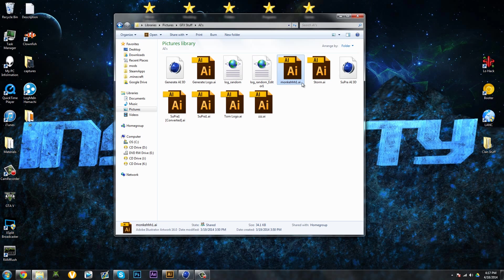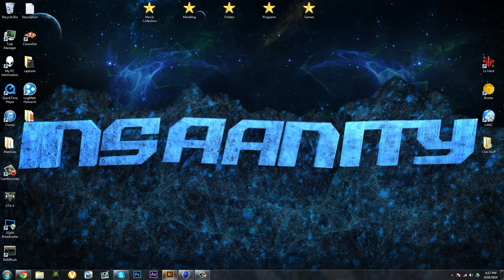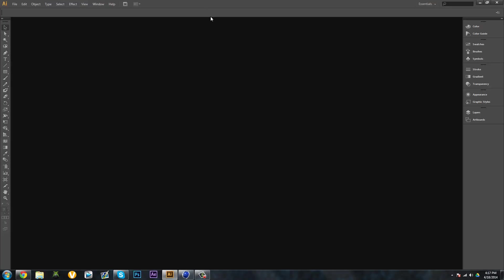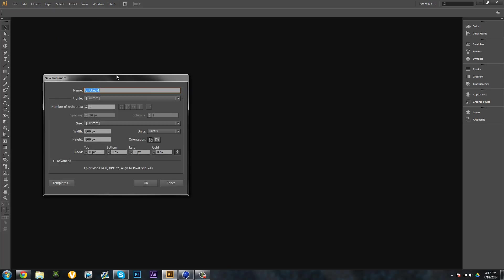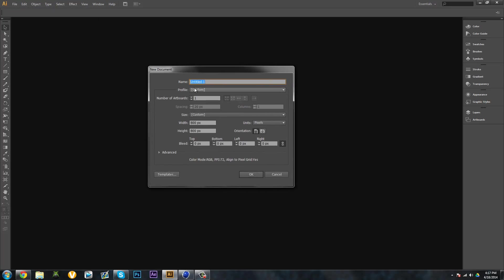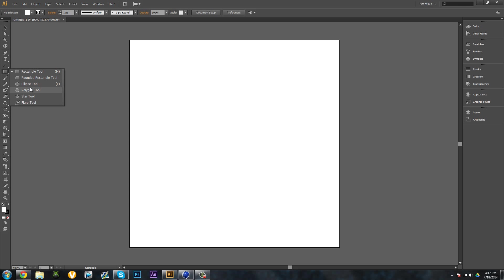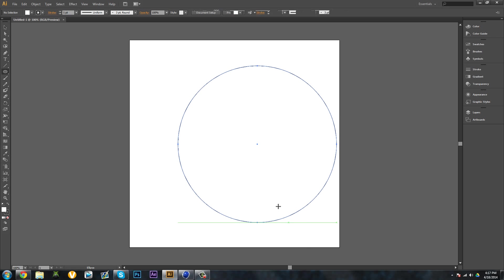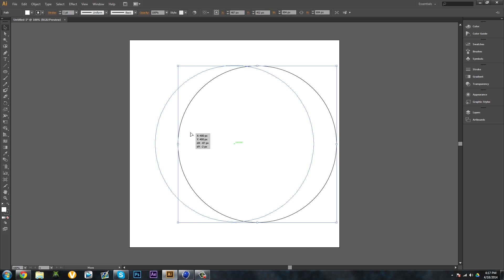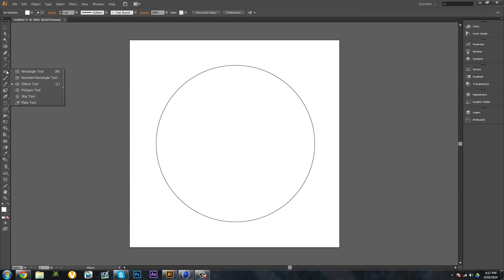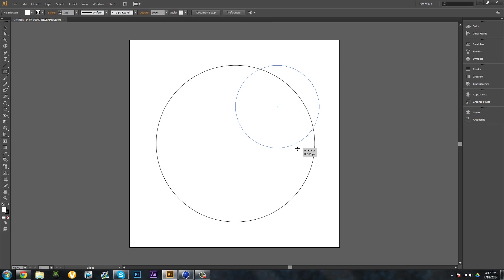I have some here, such as logos for Supra, many different logos, and my friend Monkey's logo. So what we're going to do is open up Adobe Illustrator. I have CS6 here. First of all, New, and I'm just gonna make a quick logo as an example.